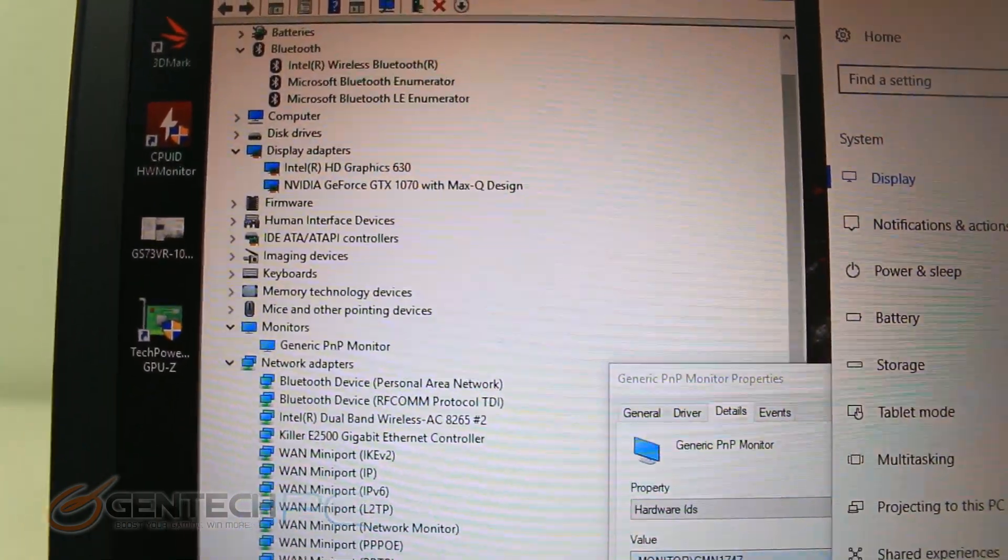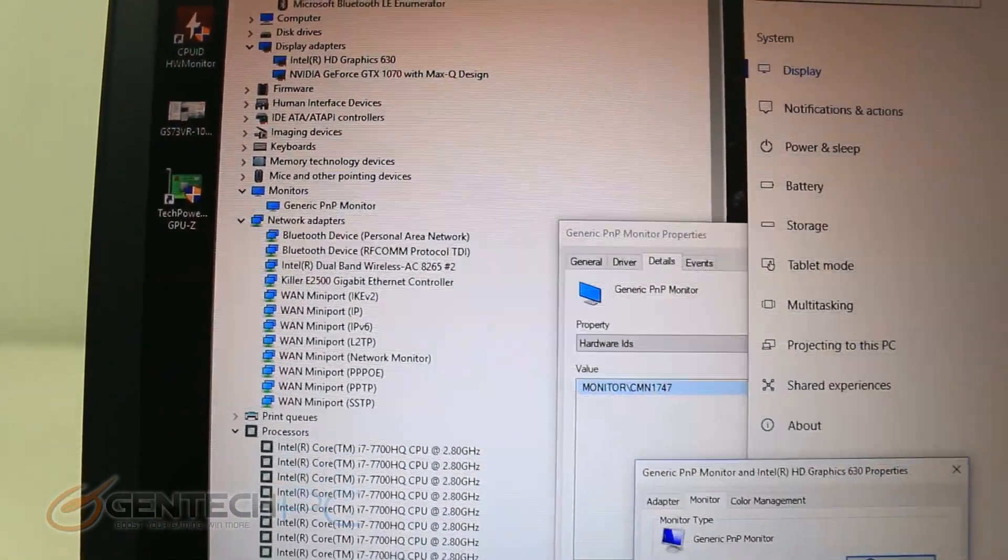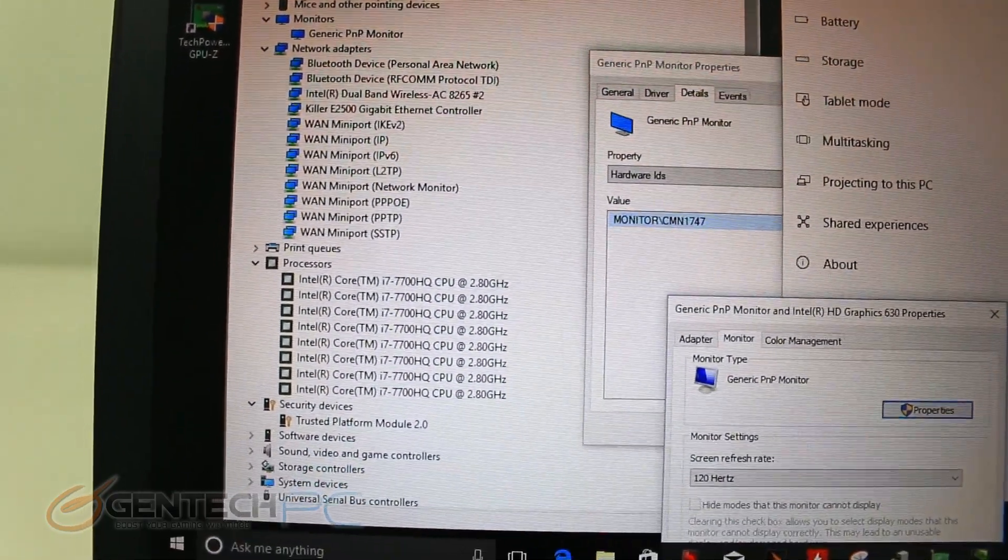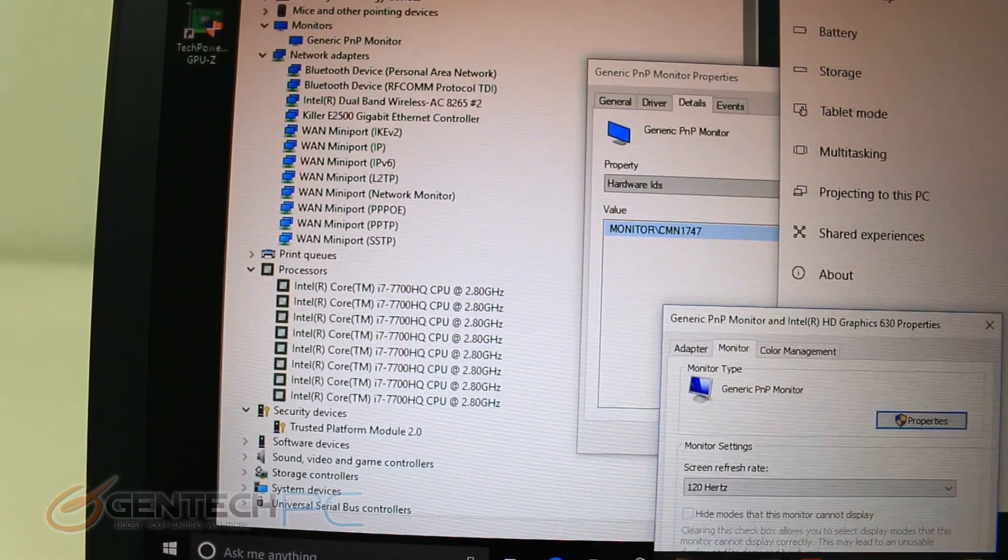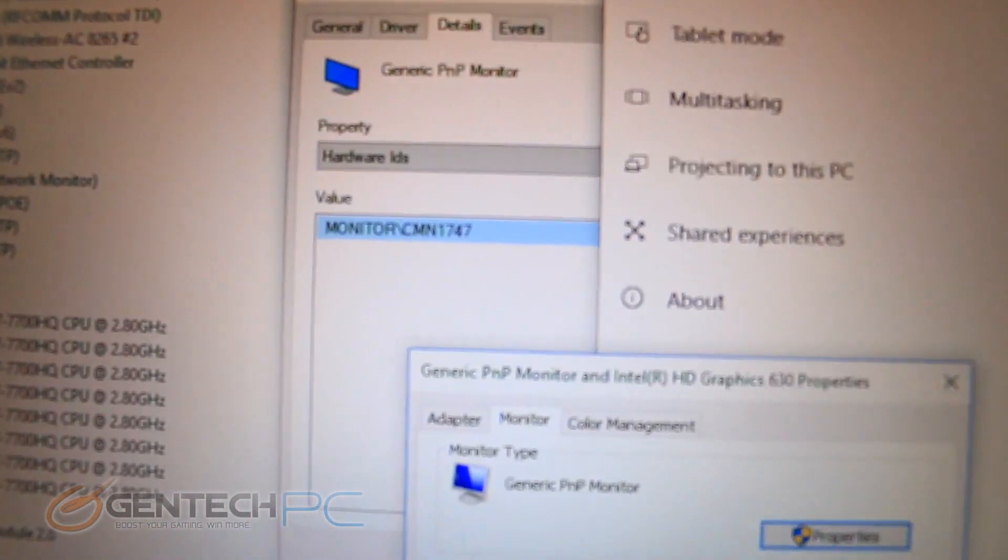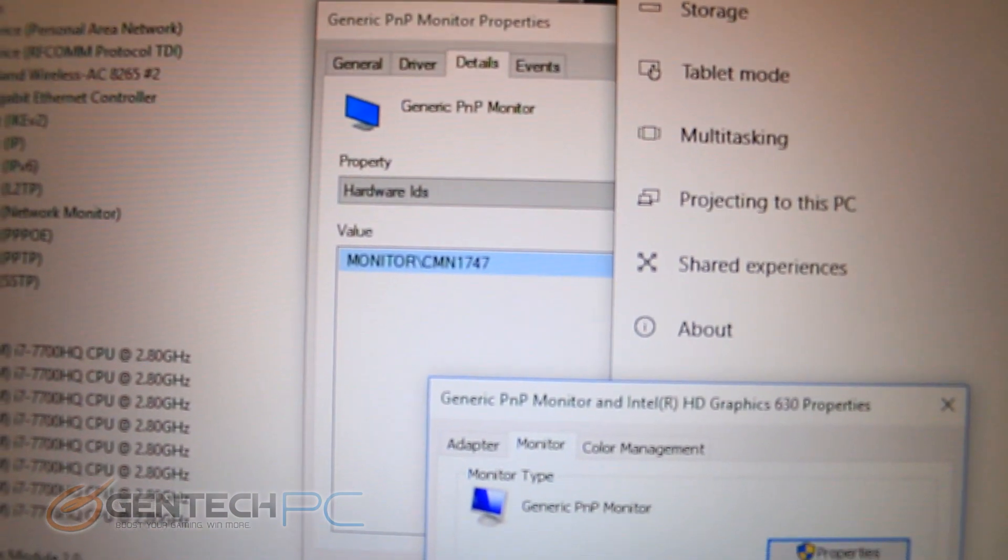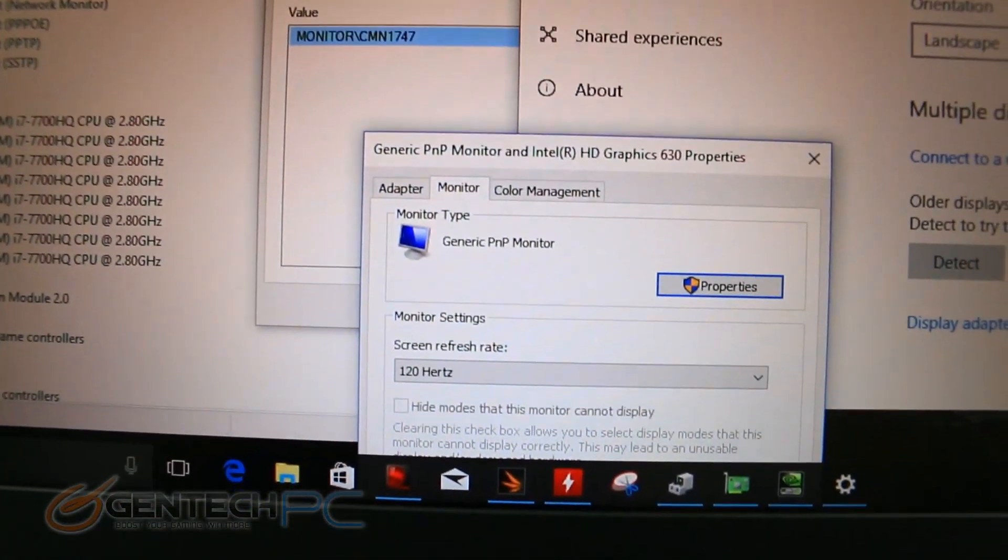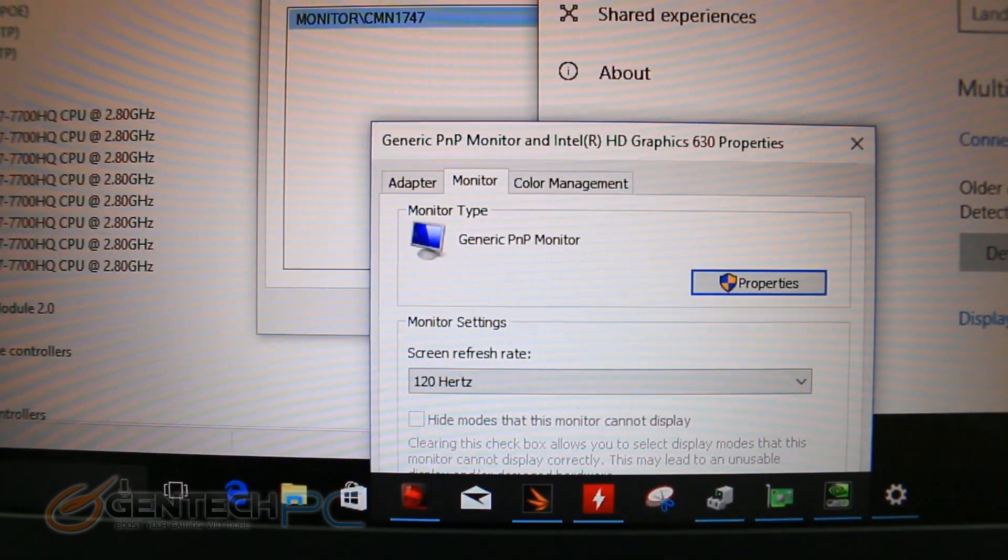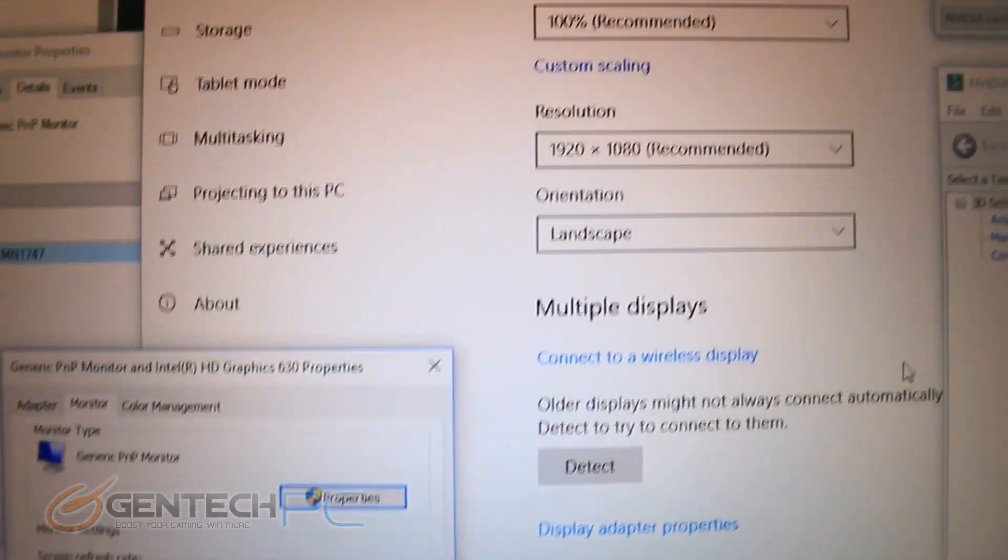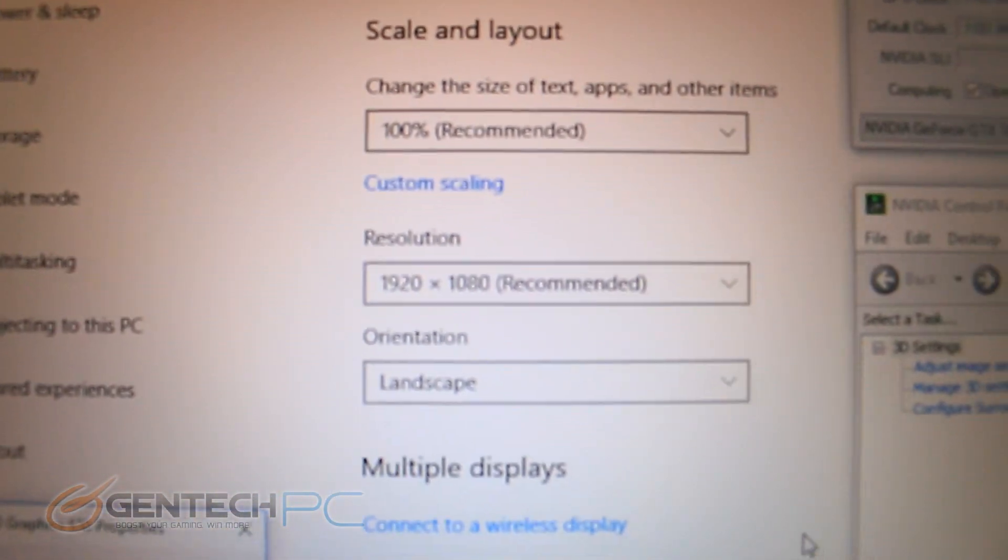All right, so with the outside of the system covered, it's time to move into the internal components. Here is a list of those in the device manager. Some of the highlights are of course the i7 7700HQ CPU, that's from the newest Kaby Lake series. Here's the monitor panel, we've got the 120 Hertz refresh rate on our screen and here is our standard 1920 by 1080p resolution.